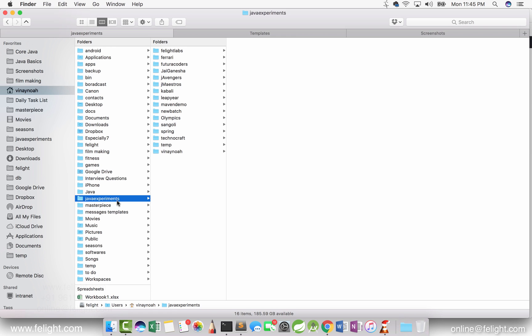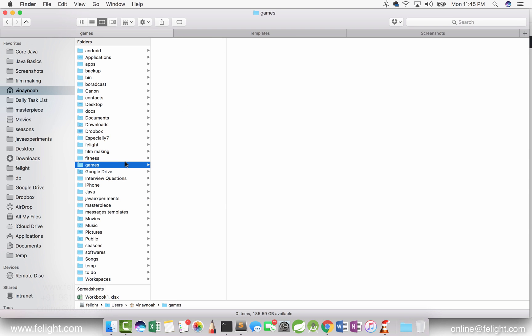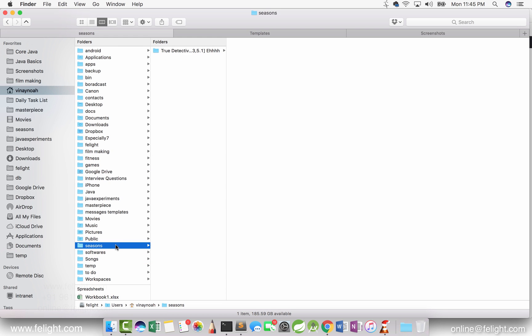If you want to access games, you go to the games folder. If you want access songs, you go to that folder. If you want to watch some seasons, you go to the seasons folder. Because you've organized the folders like this, it becomes easy to navigate, and the investment on maintenance comes down.